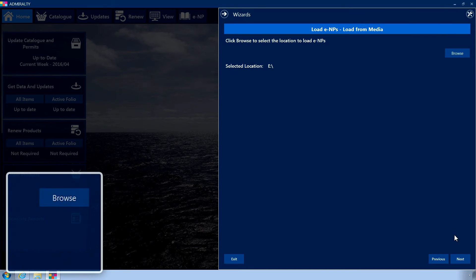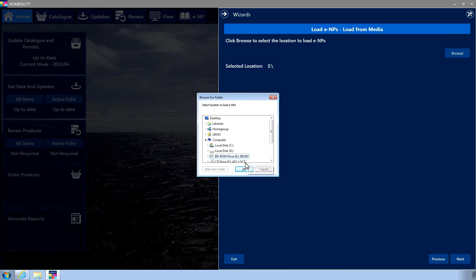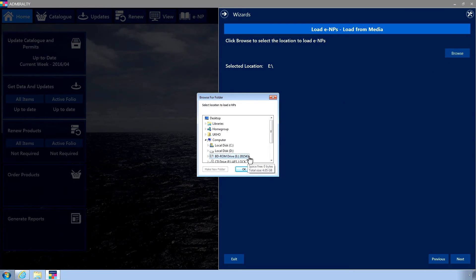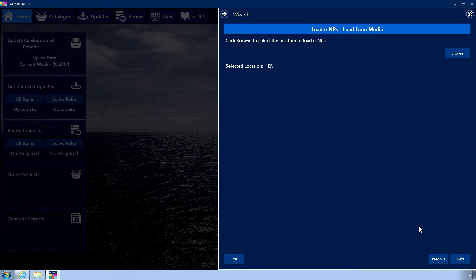Click Browse and navigate to the DVD drive on the PC. Once selected, click OK.